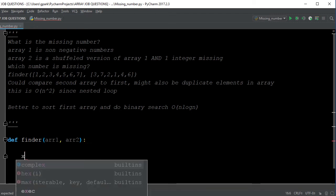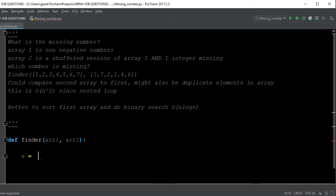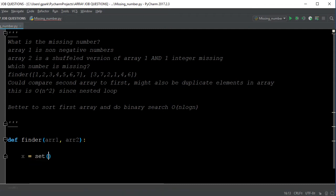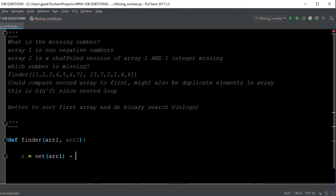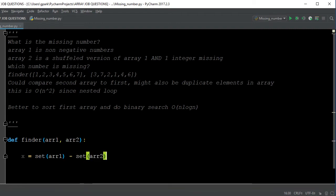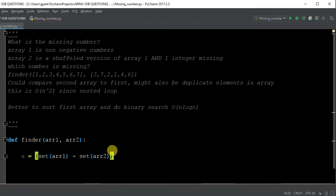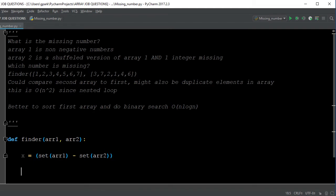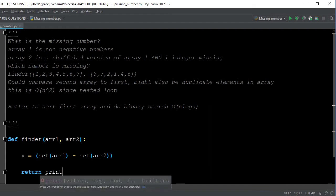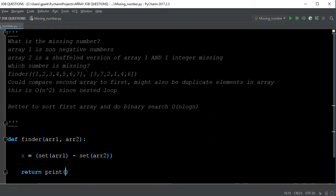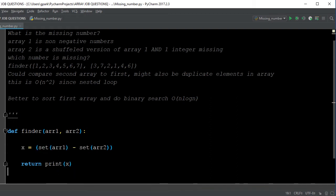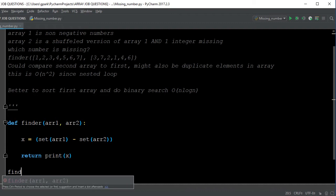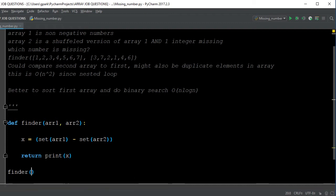Now what I'm going to do is I'm going to create a variable x and we're going to simply make a set array of array 1 and from that I'm going to subtract the set of array 2. Of course, I'm going to want this to all be one unit and I will simply return printing of x and I'm also going to address another question which is about order.